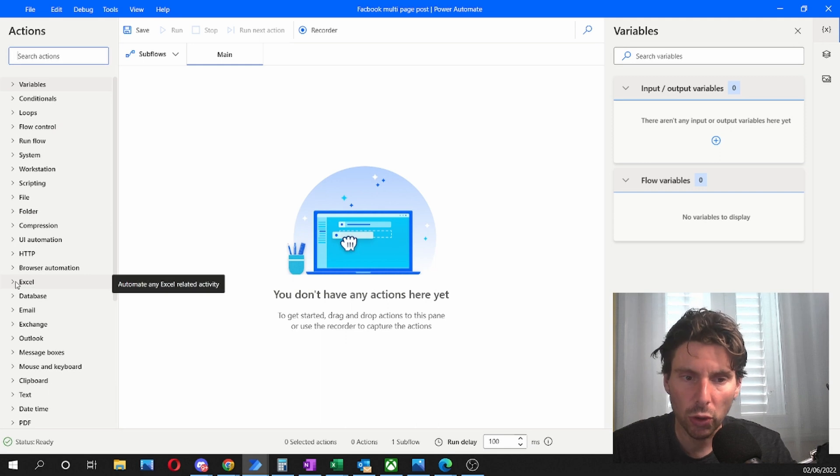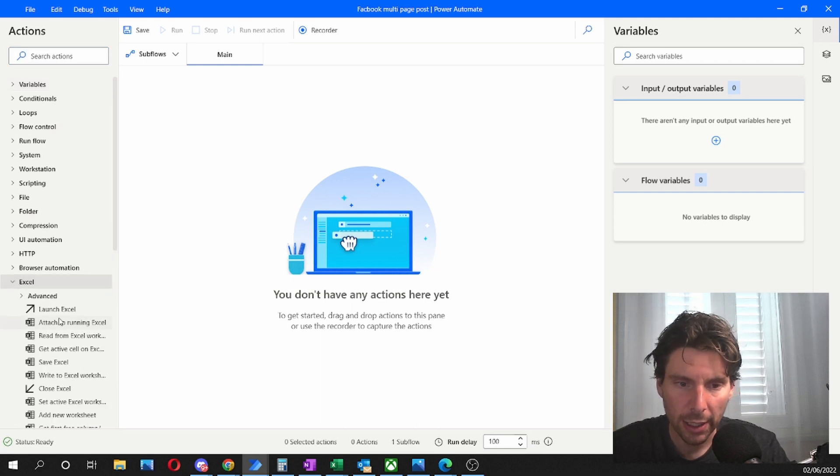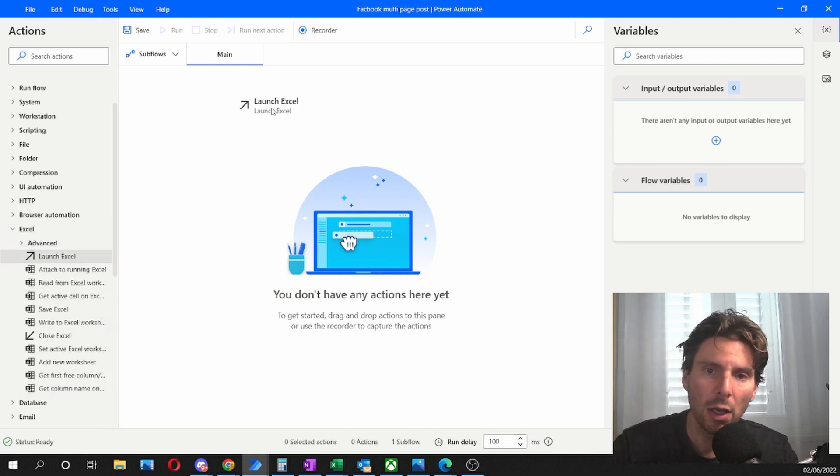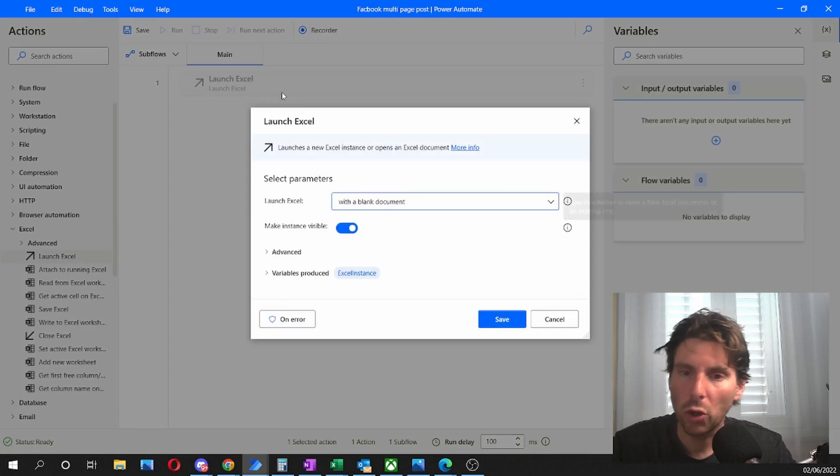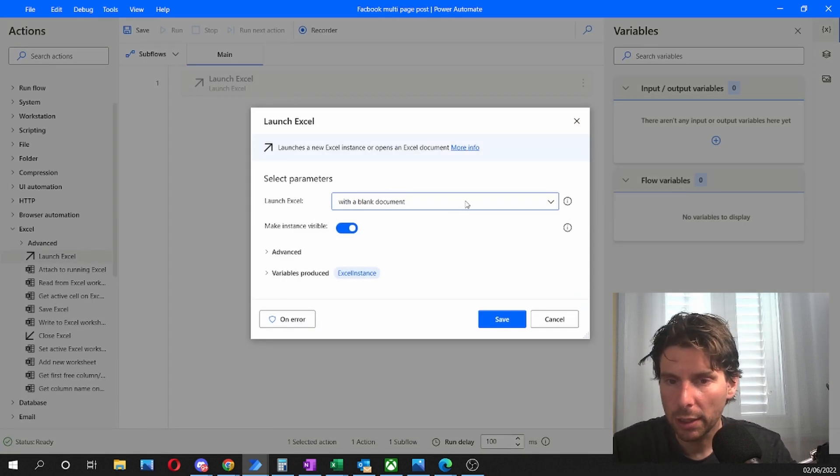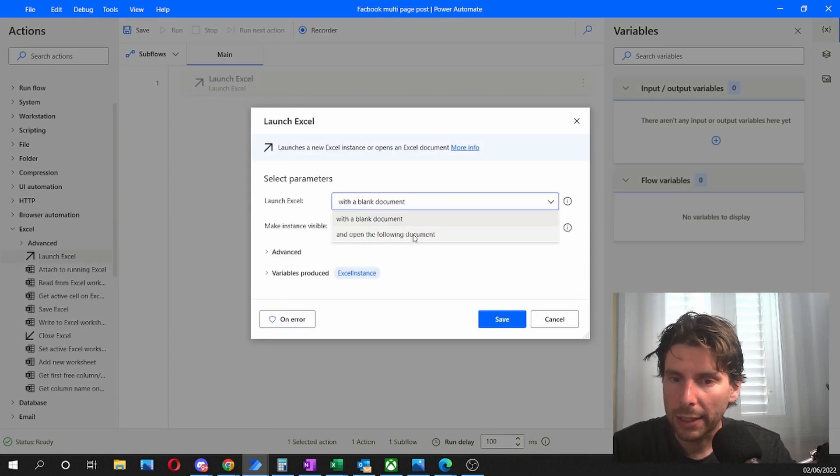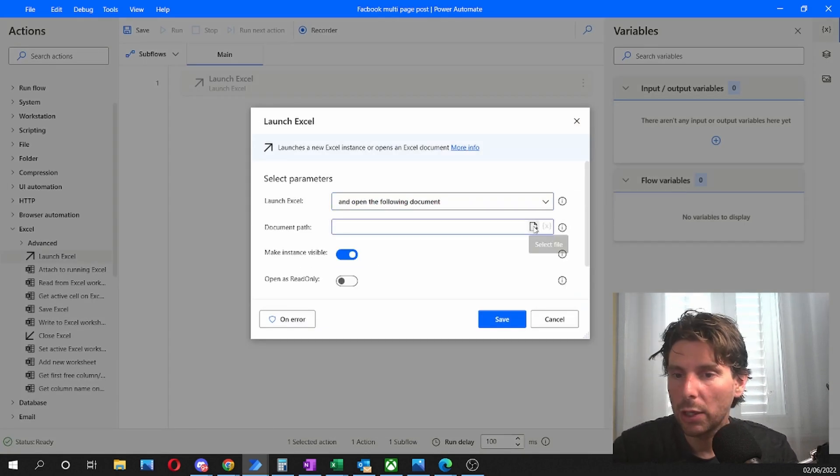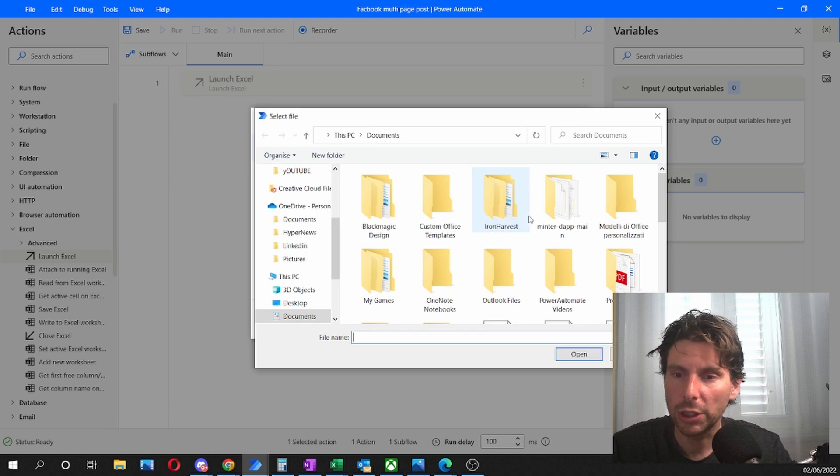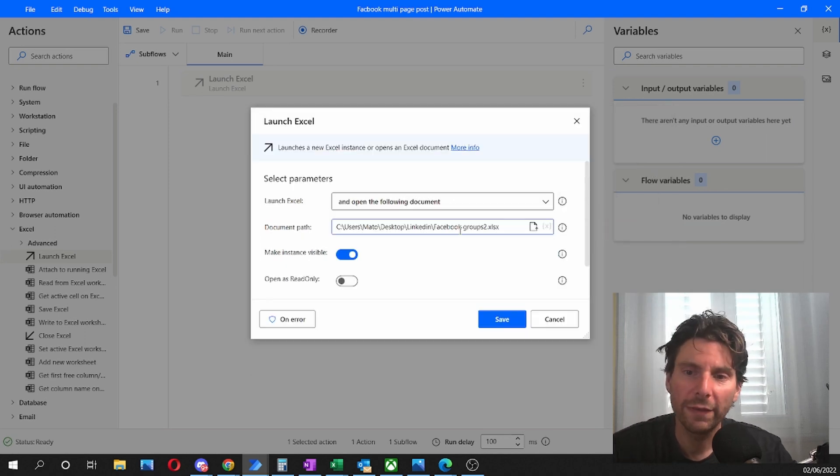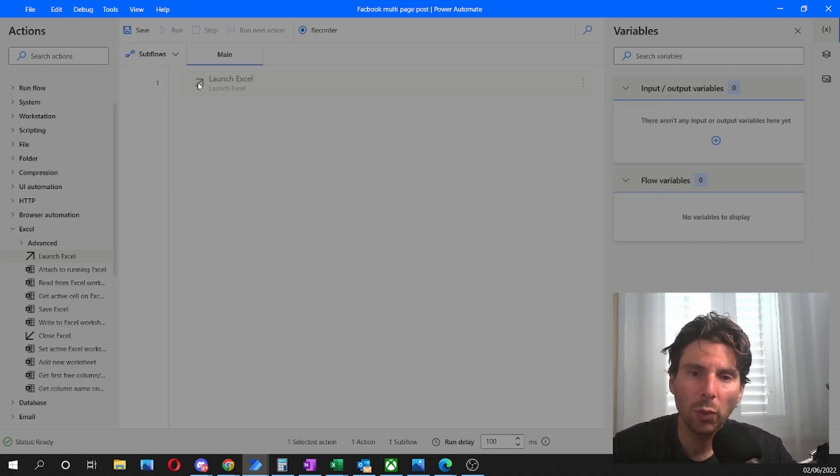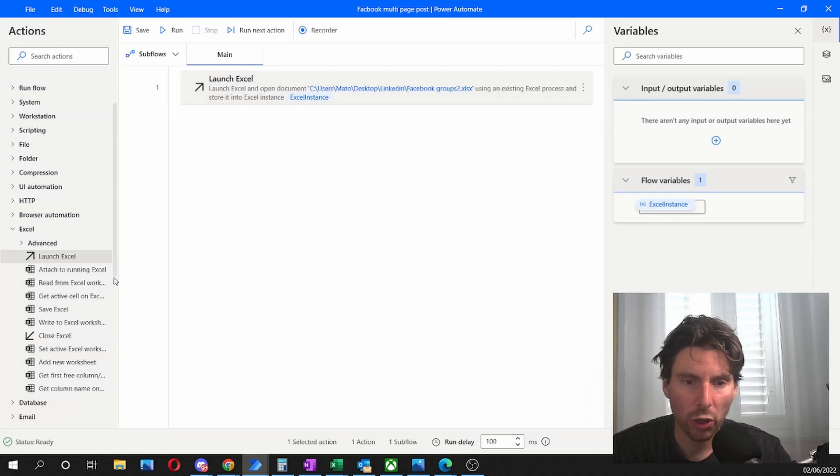The first thing would be to read the information from our Excel sheet. So to do that, we're going to look for Excel, and we're going to read the information inside of an Excel. We're going to start by launching an Excel, a blank, and we're going to open a document and look for the Excel sheet that we have saved. Once we have inserted our Excel, we're going to save this and launch our Excel.